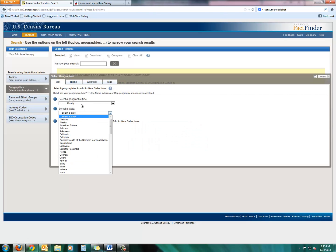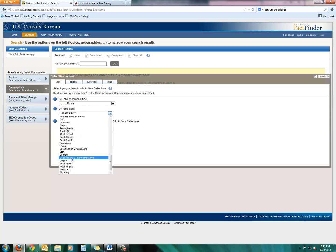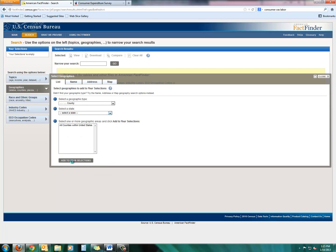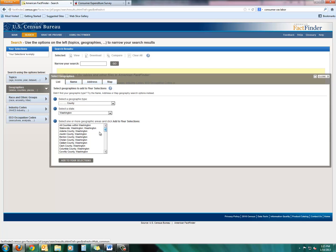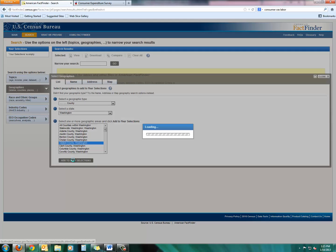So you go by county for the geographic type. And then under state, of course, we're going to go to Washington. You knew that. And then Clallam County. There it is. Let's add to your selections.